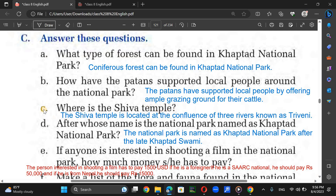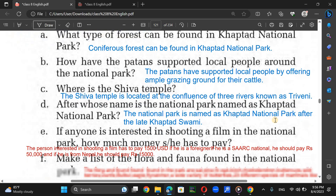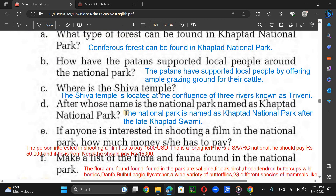Where is the Shiva temple? The Shiva temple is located at the confluence of three rivers known as Thuribani. After which name is the National Park named? The National Park is named Khovtor National Park after the late Khovtor Swami Baba.